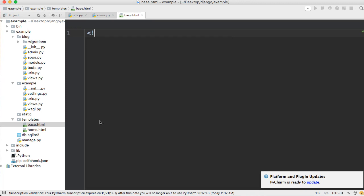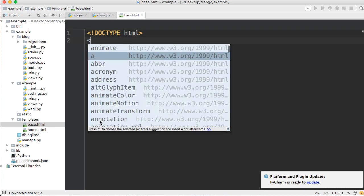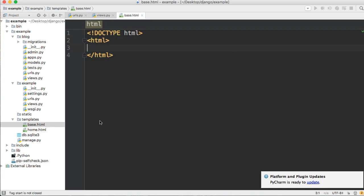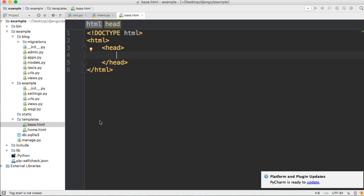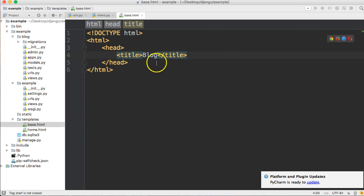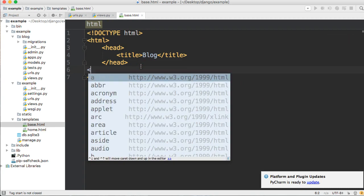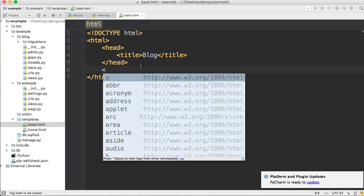We're going to create an HTML document by typing the doctype declaration: exclamation point, DOCTYPE, uppercase HTML, closed with a bracket. This indicates it's an HTML5 document. Next, include the HTML tags — anything inside is treated as HTML. Then create the head of the document, which is where your CSS files, title tags, and meta tags go. We'll just put a title tag and call our project 'blog' for now.